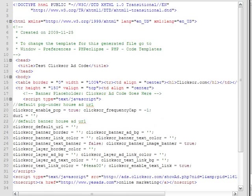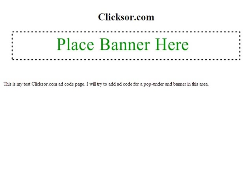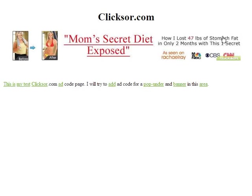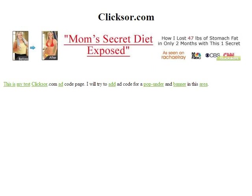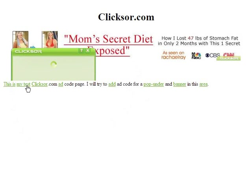When returning to your site, you should start seeing advertisements based on the code you generated. Returning to my site, I can see a pop under. I also see my placeholder is now replaced with an actual banner. Finally, I can see that some of my content is highlighted with inline text ads.